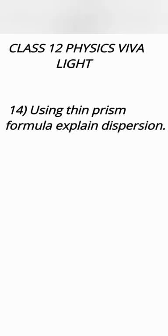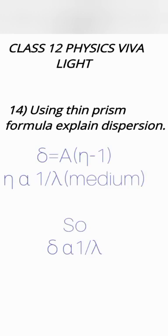Using thin prism formula explain dispersion. For thin prism angle of deviation delta is equal to A that is angle of prism multiplied by refractive index minus 1. Now refractive index depends upon wavelength of light in that medium.